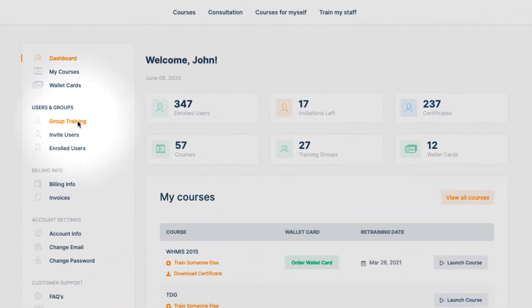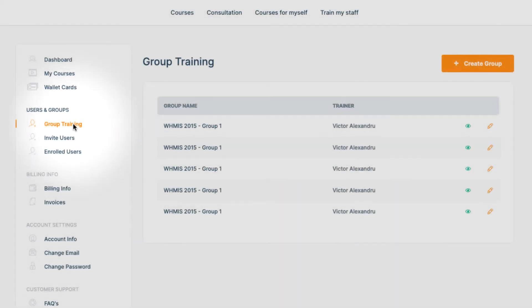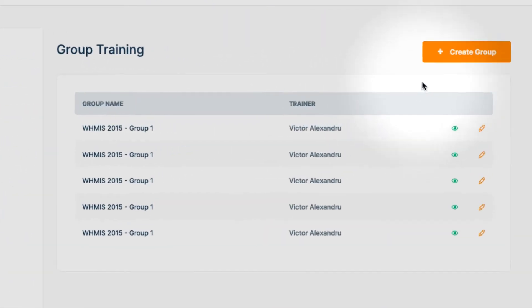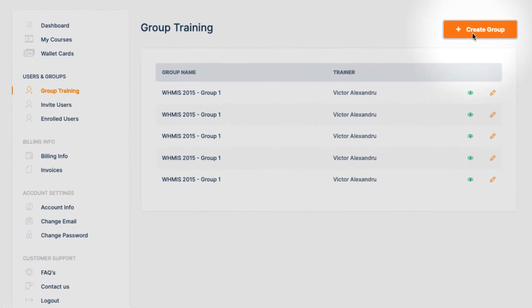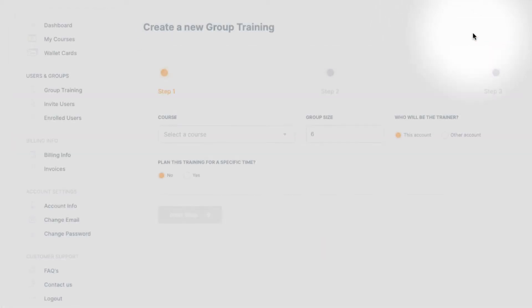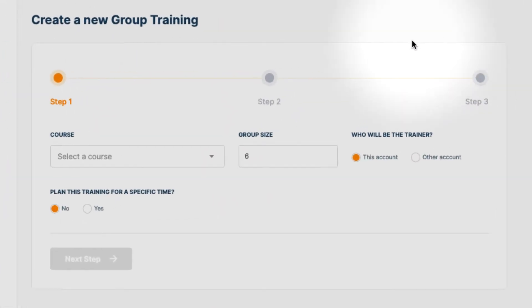In case you have the right amount of credits, click on Create Group. In the first step, select the course for which we want to create a group training.